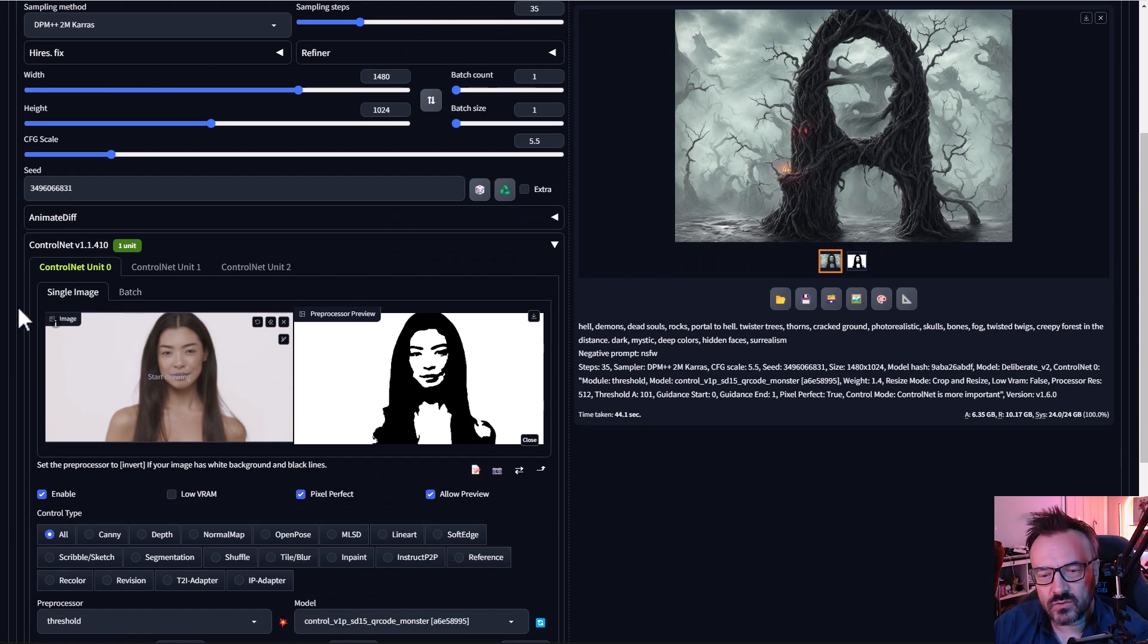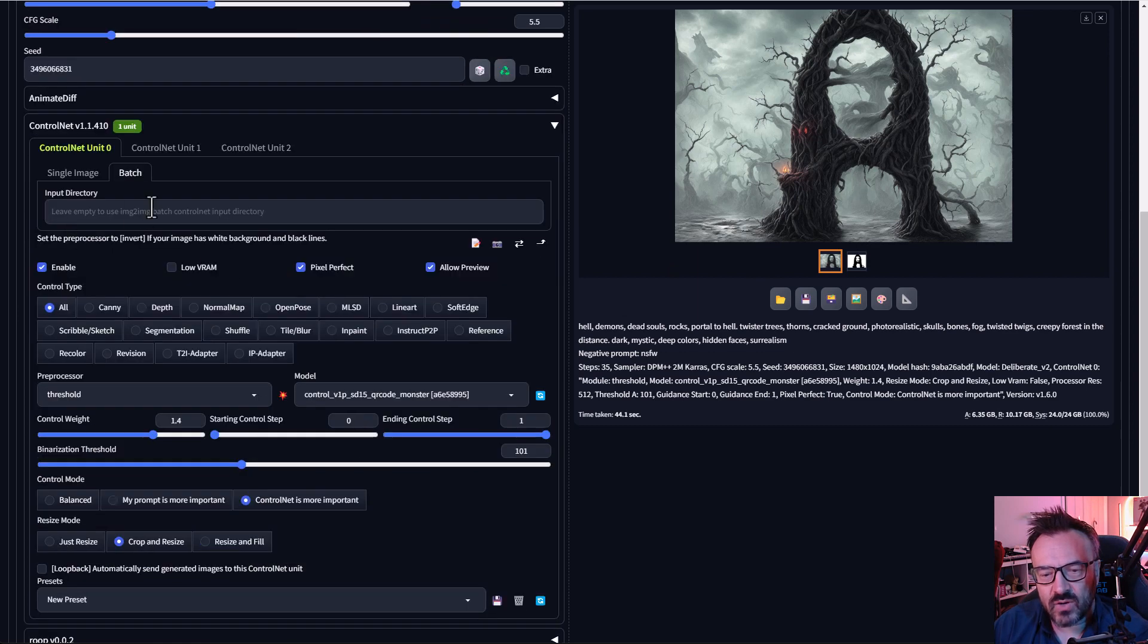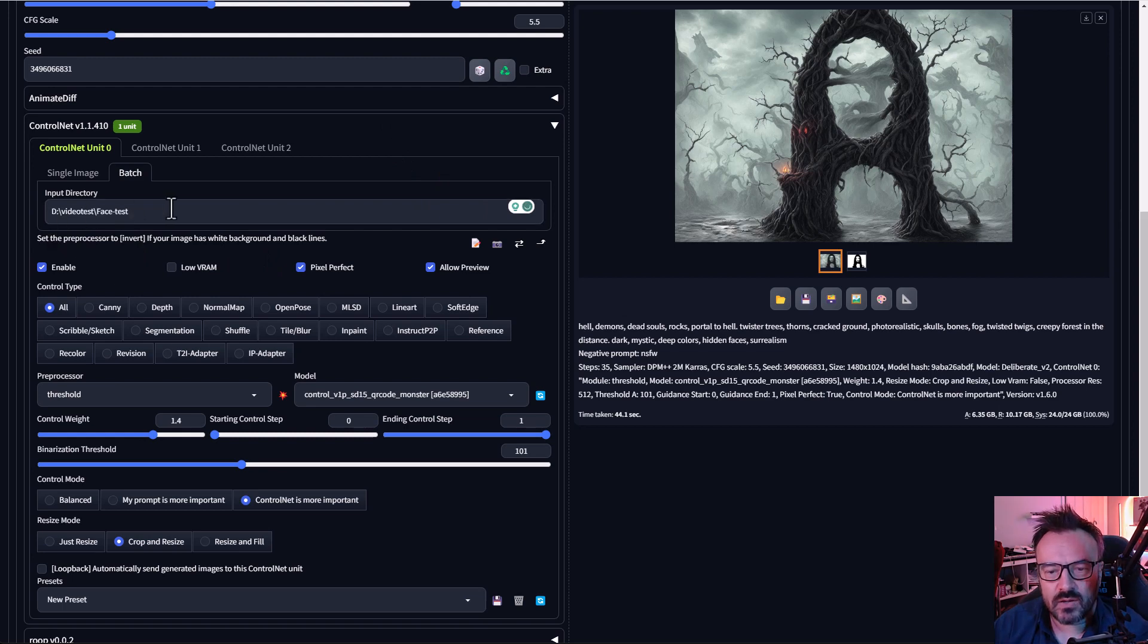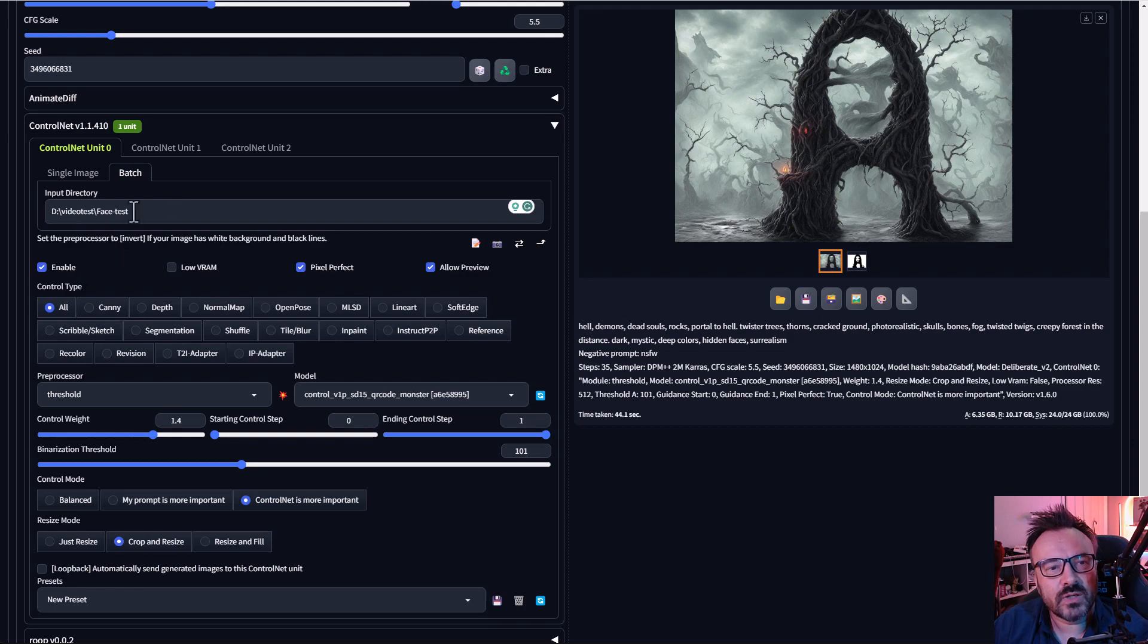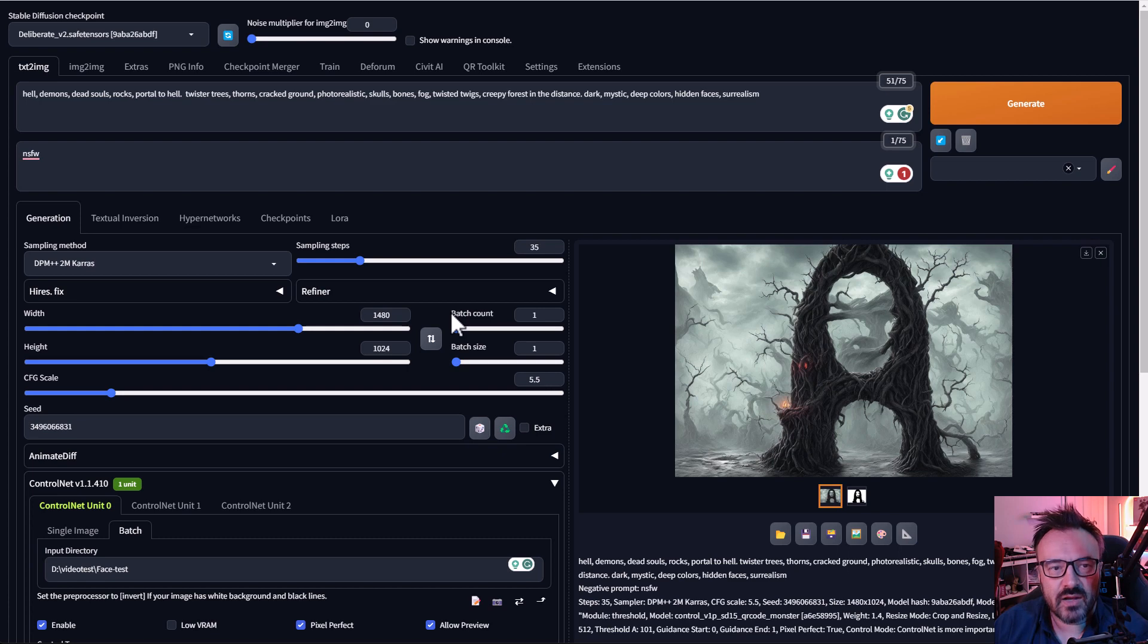And right here we need to specify the directory where those frames are located, and in my case, I just copy-paste and that's all we need to do. Now you can go ahead, click on generate, and go take a long break.